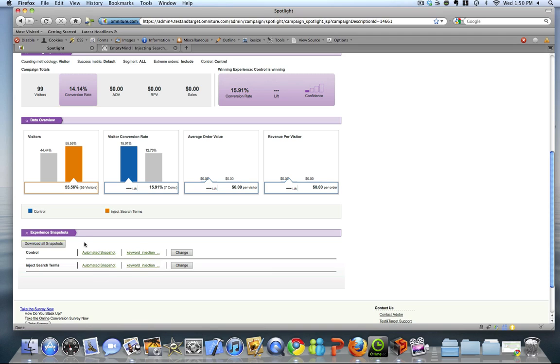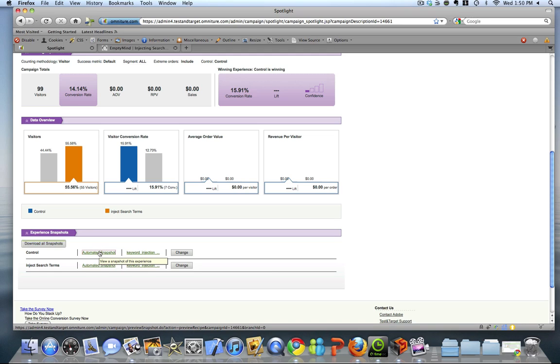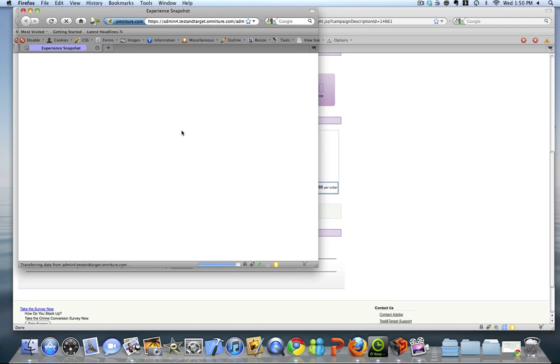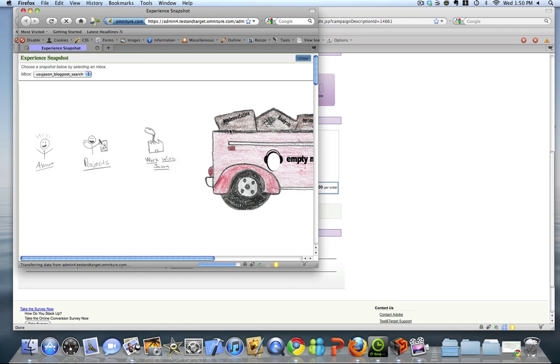So they've got a feature called automated snapshots. Sometimes this works, sometimes it doesn't. I've found if I'm running very basic A-B tests, it does a pretty good job. But with our keyword injection campaign, we applied targeting to the campaign that only allowed visitors that came from Google into the campaign. So as test and target went out to get a snapshot, it most likely didn't fall within the parameters of this campaign.